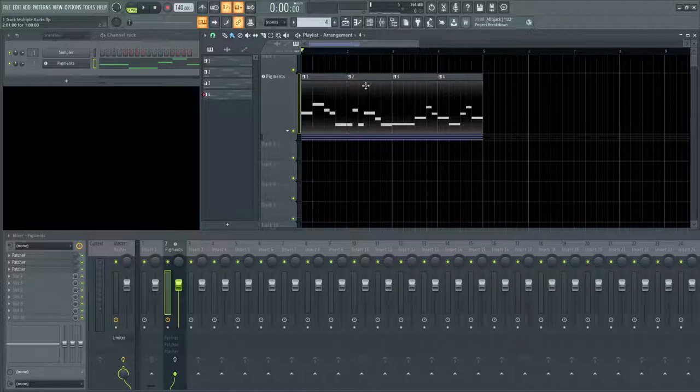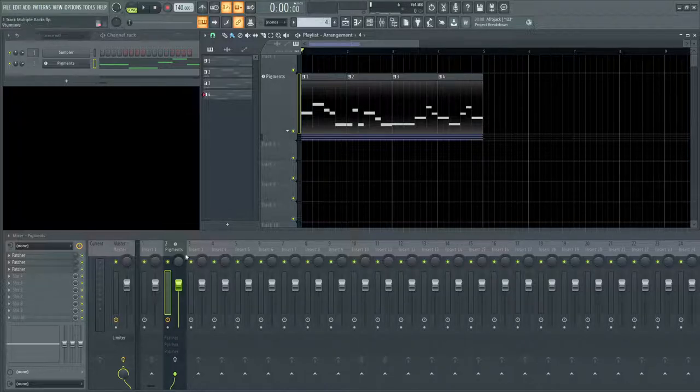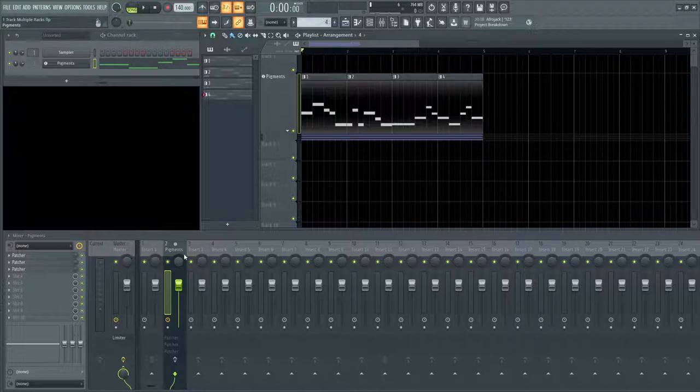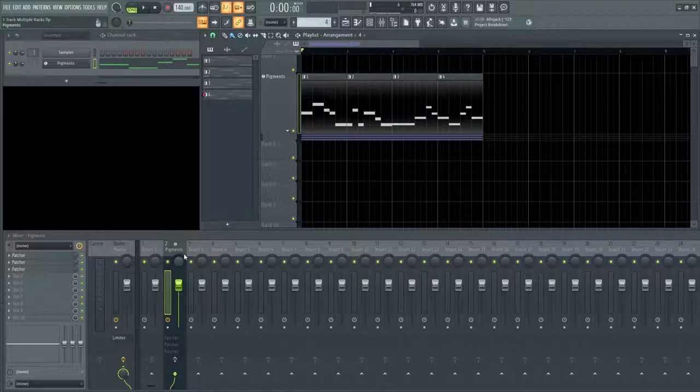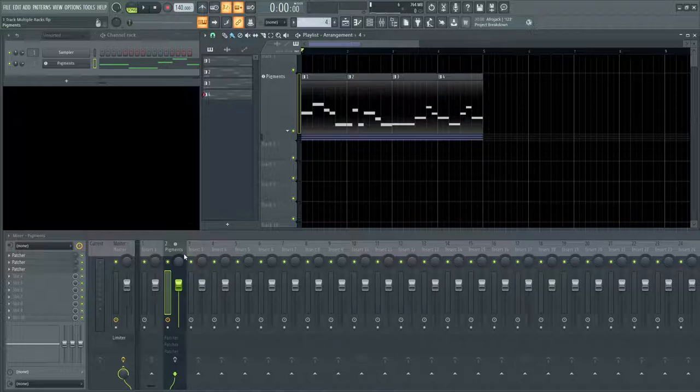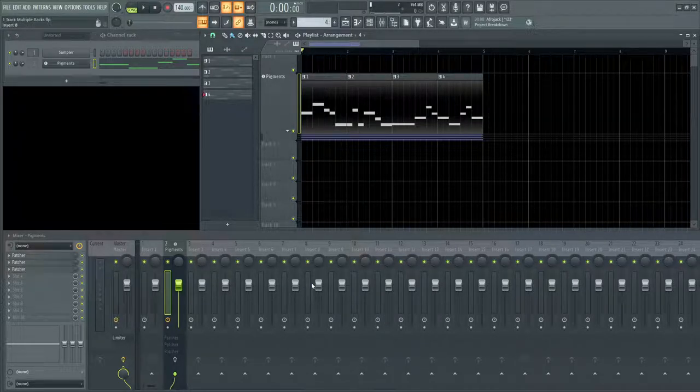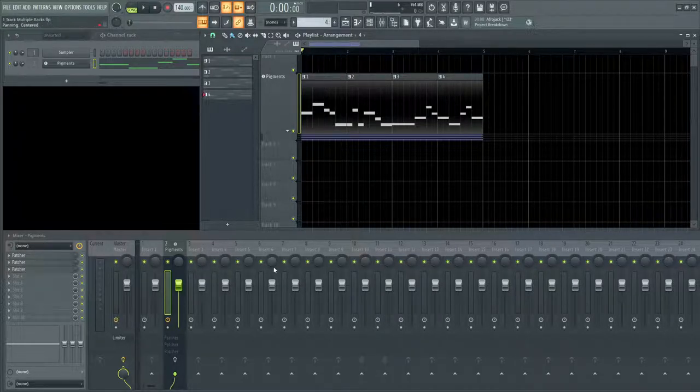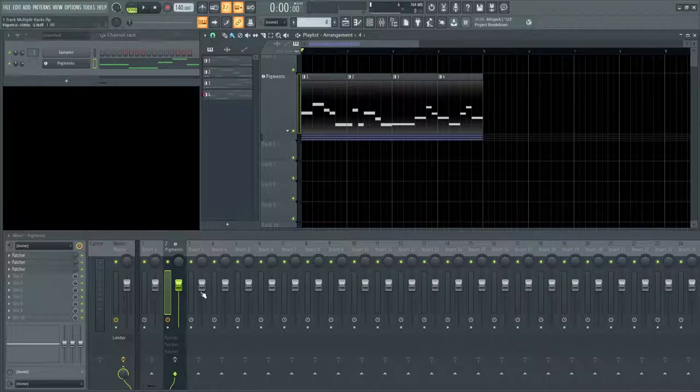So basically the idea is using one synth, one channel down here or one track or insert, and basically toggling between different types of effects. So you don't have to burn up all these inserts down here. So an easy way to do this is using patcher.